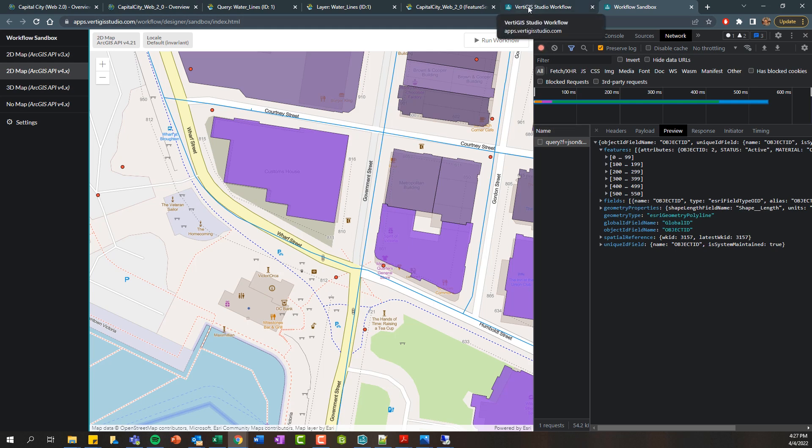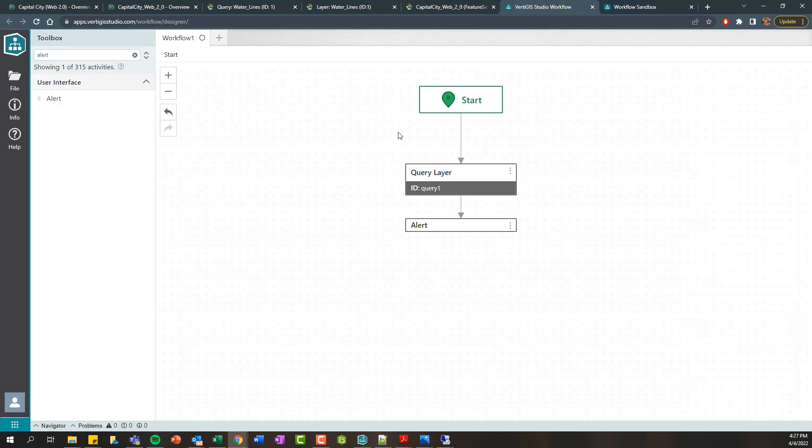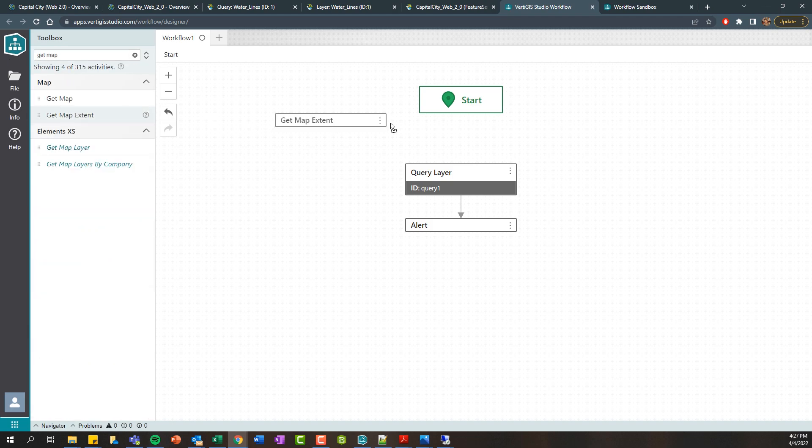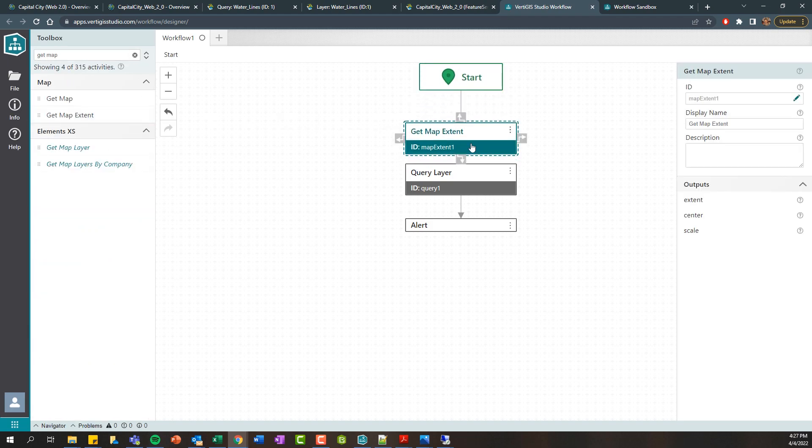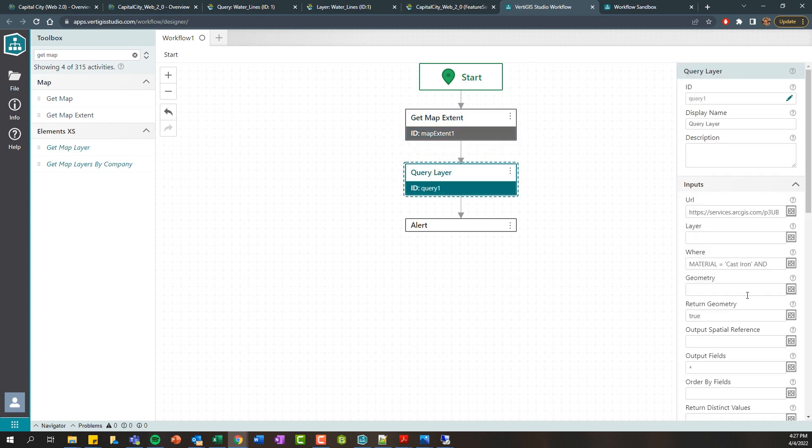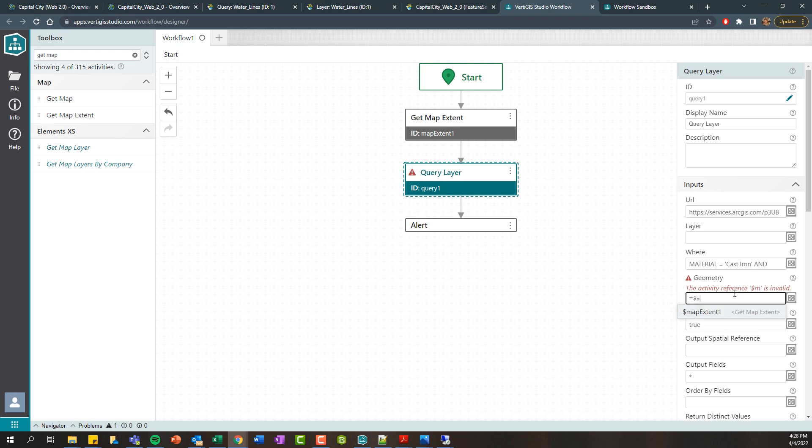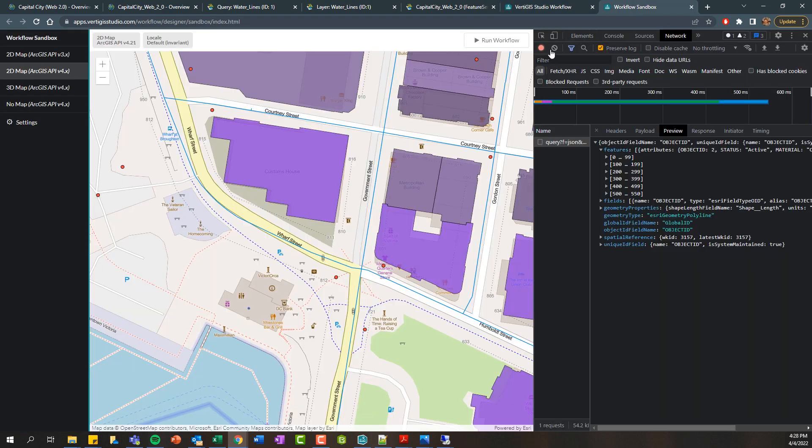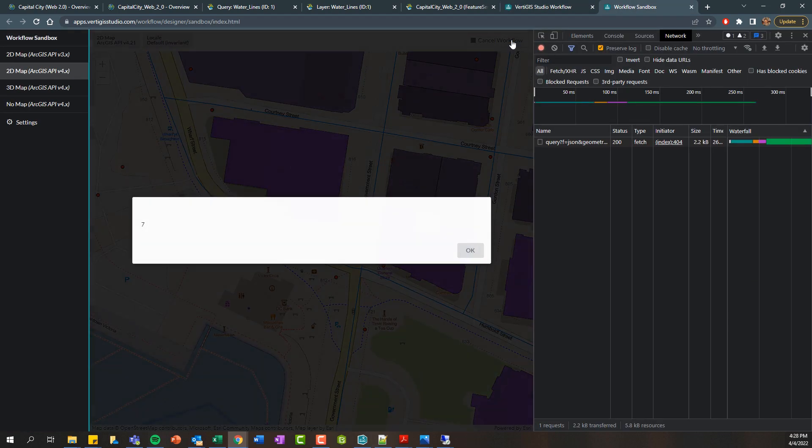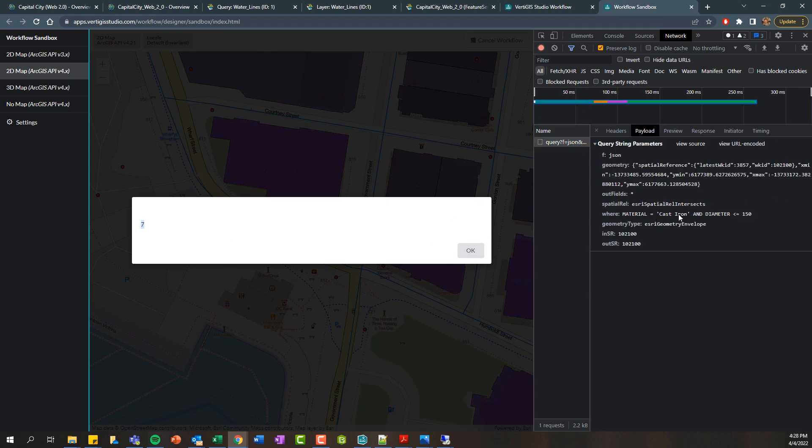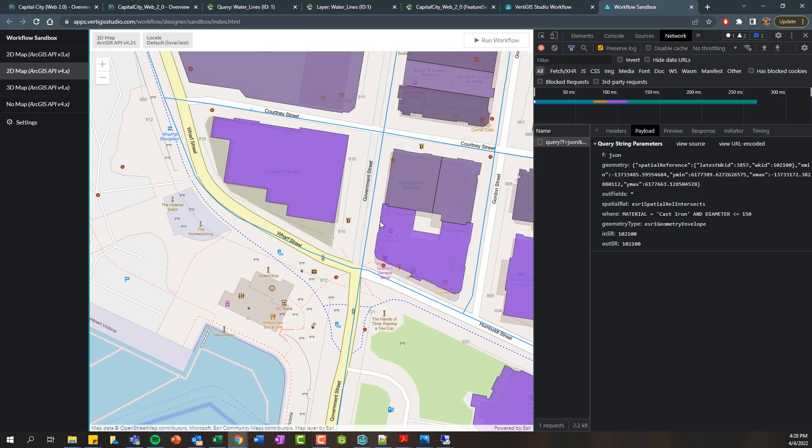Now, lastly, let's jump back to our workflow here. I'm going to just delete this little connector here and use a get map extent activity. So let's get the current map extent and then filter our query based on the map extent. So we only want to find water lines that are of cast iron and a diameter less than or equal to 150 within the current map extent. So I'm going to pass that map extent and there's this extent property to our geometry input here. And if we rerun this, we can see we are only getting seven features within the current map extent that are cast iron and less than or equal to 150.